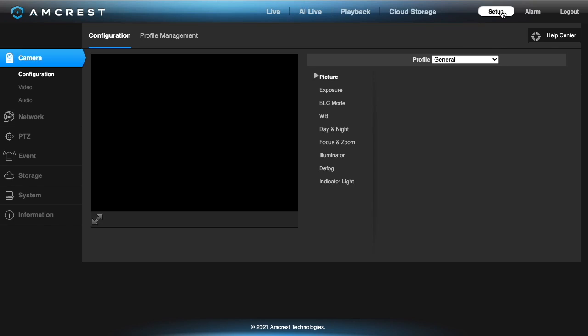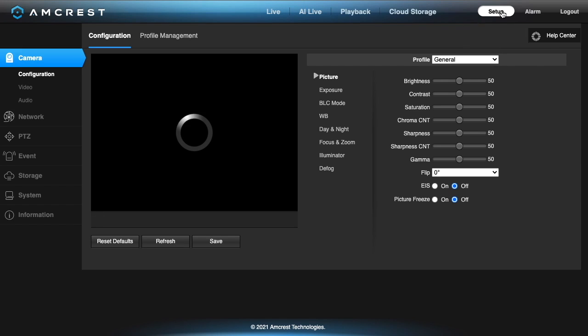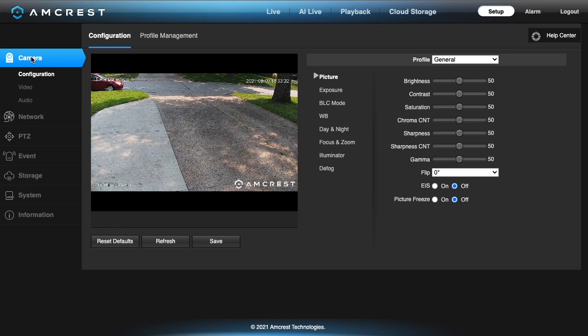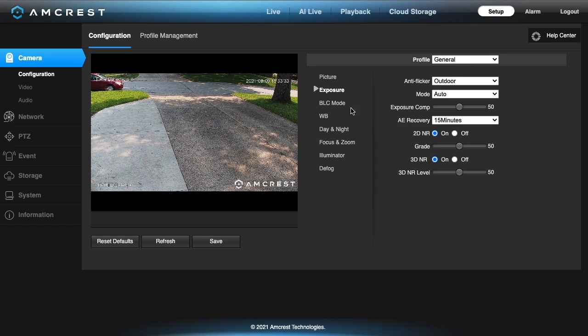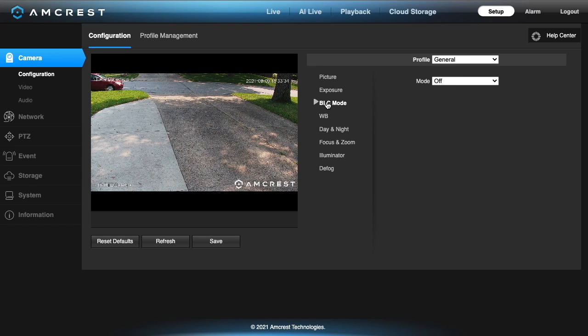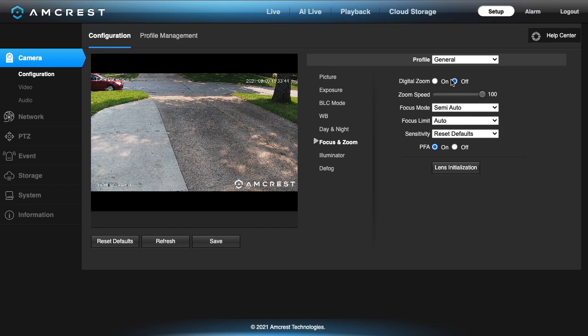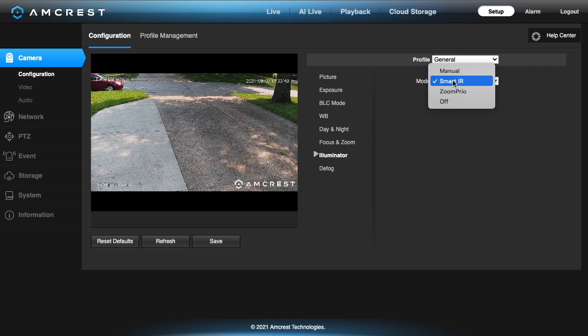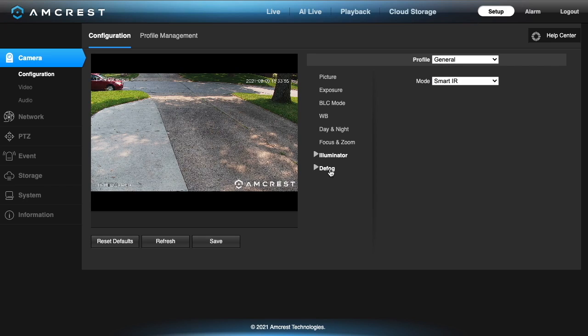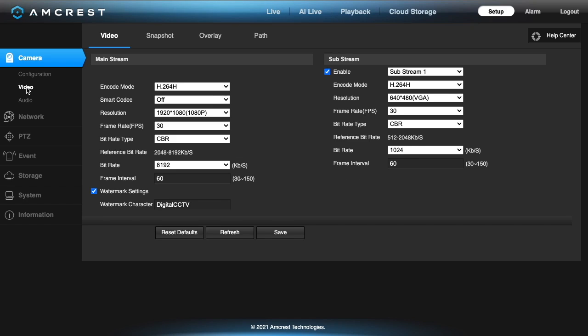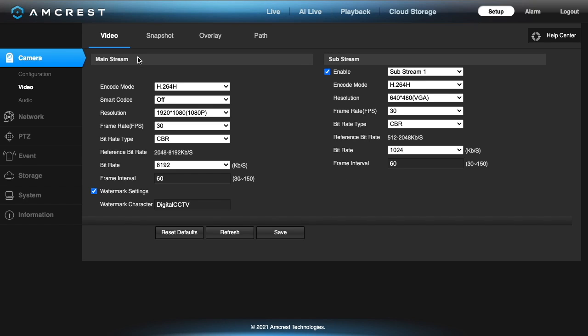Let's go into setup. I want to go over the video setup here and mostly just this camera stuff. We have configuration under camera and here you have picture settings, exposure, day and night, focus and zoom. You can turn digital zoom on here, I have it turned off. The illuminator so you can turn the infrared off here. There's a defog feature too.